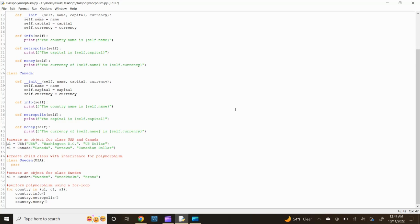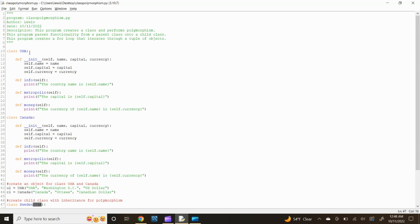Now let's create an object for the USA class. Type u1 equals USA("USA", "Washington DC", "US dollar"). Before we perform polymorphism, we also want to include a child class that inherits the functionality of a parent class. In inheritance, the child class inherits the methods from the parent class. Therefore, let's create the child class before the for loop. Type class Sweden(USA): and press enter. The child class Sweden will inherit all the functionality of the parent class USA.